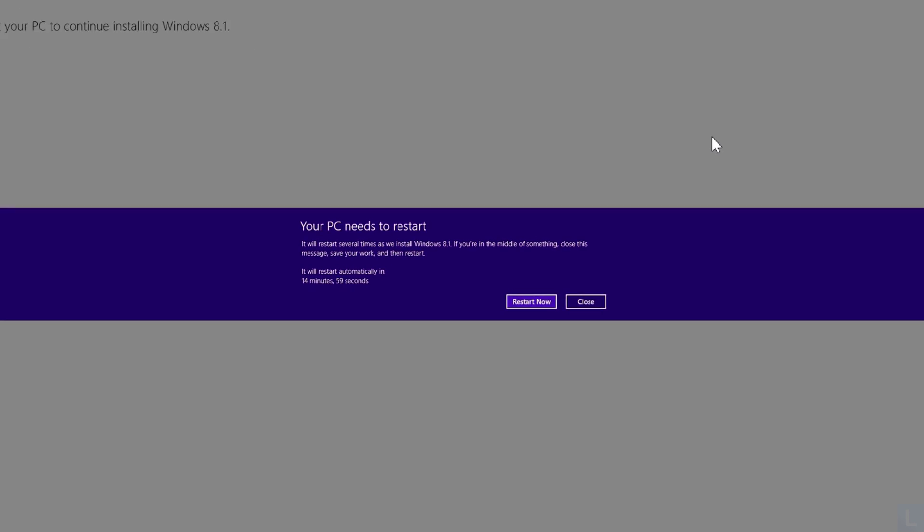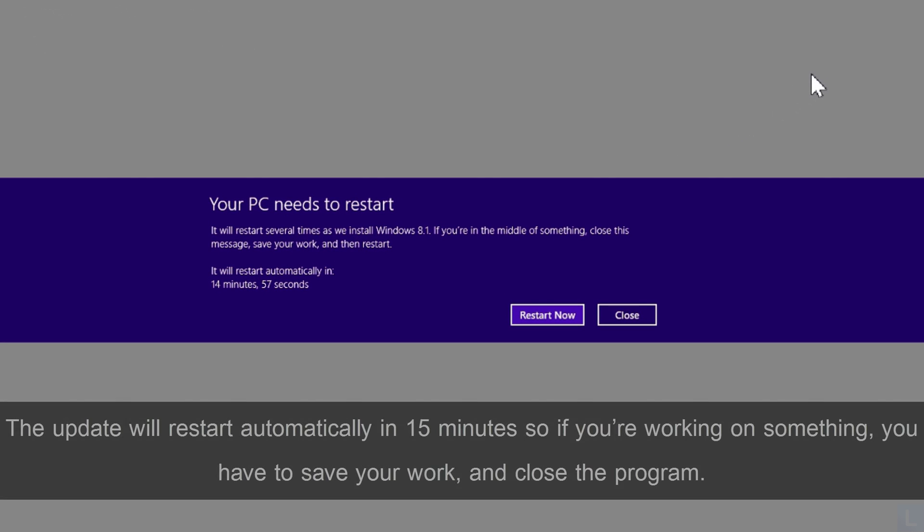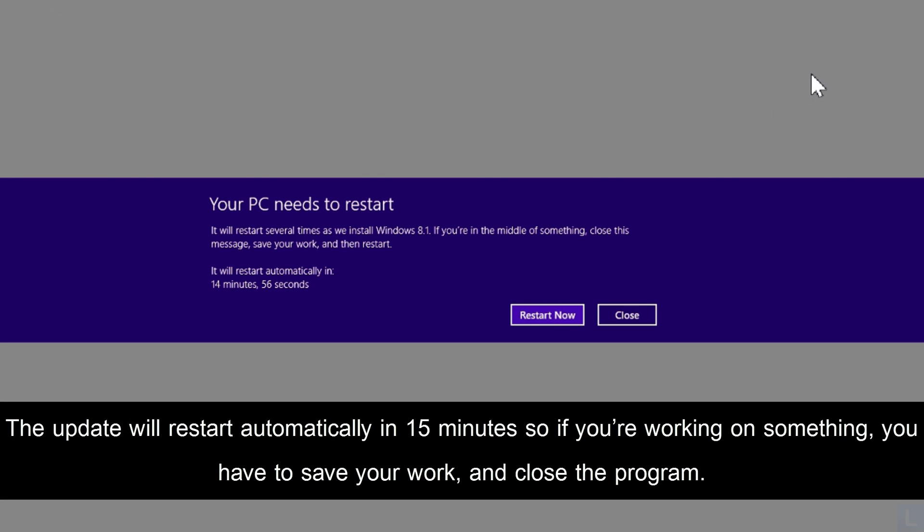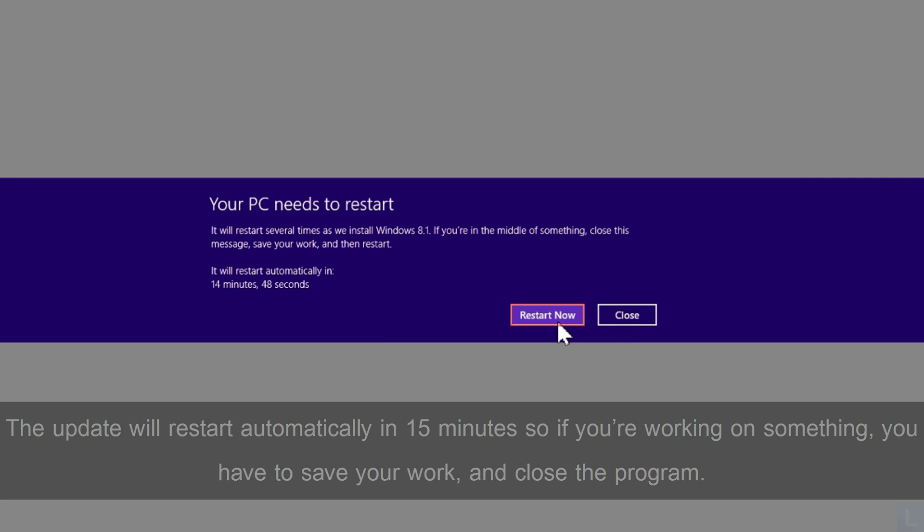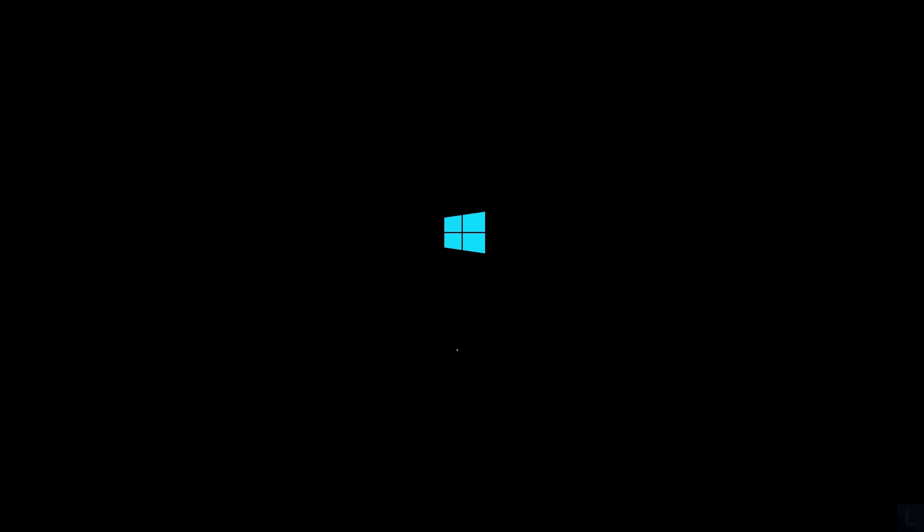Next, you see a message that your PC needs to restart. Click Restart now to confirm. It will configure your system and took about 20 minutes in this step.